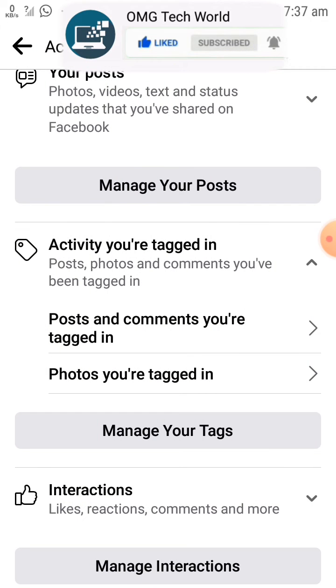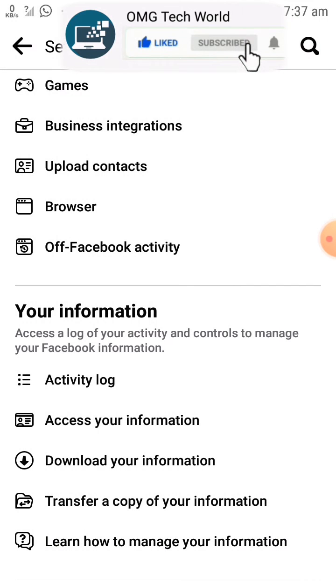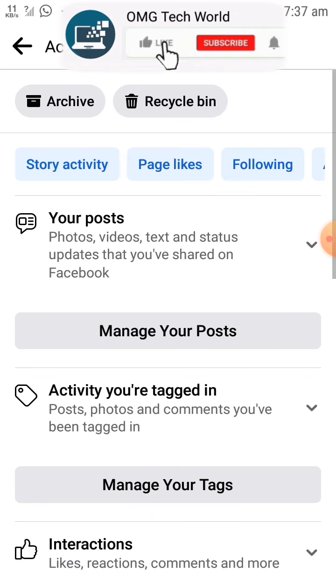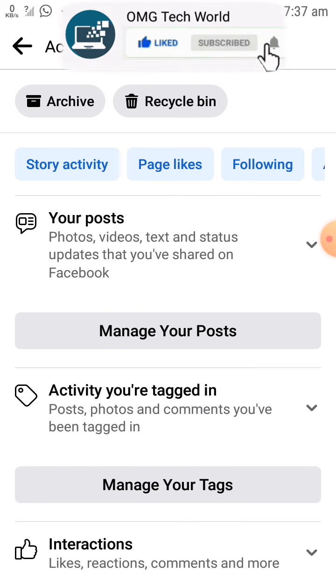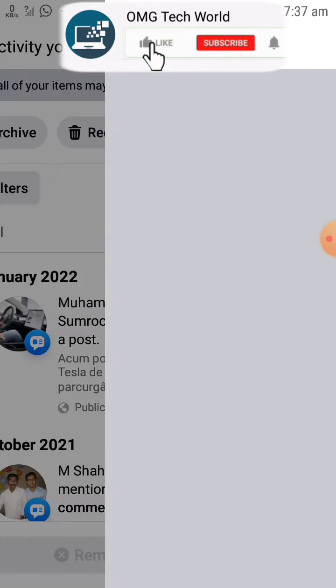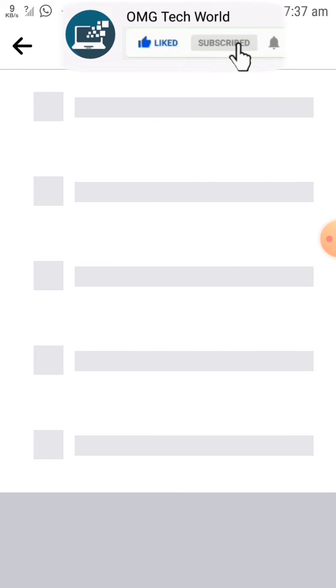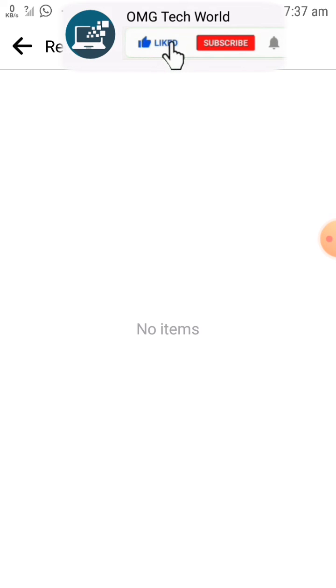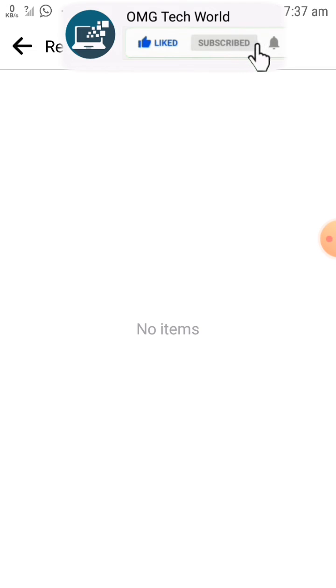After clicking on Remove Tags, all the tags will be transferred to the Recycle Bin, so that if you want to restore those tags you can easily do that. If you want to permanently delete the tags, then you have to open the Recycle Bin.